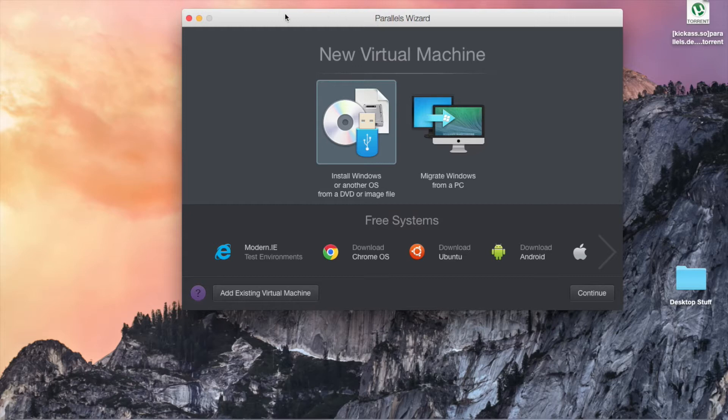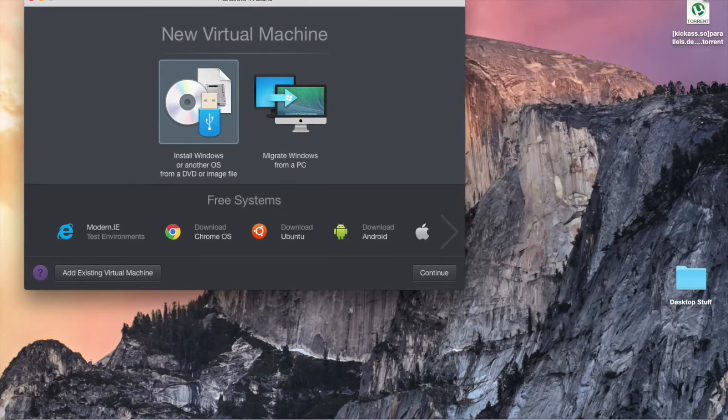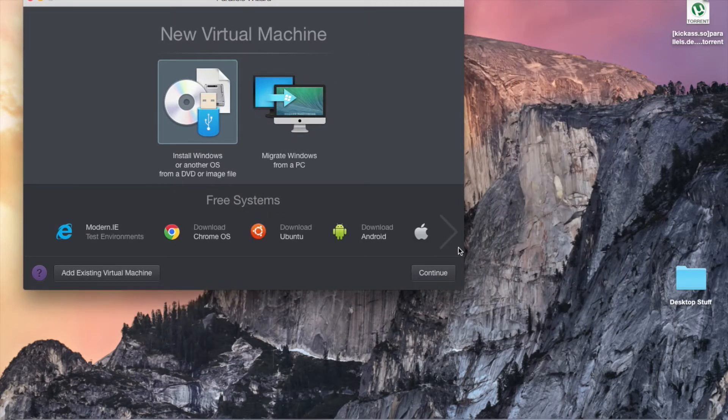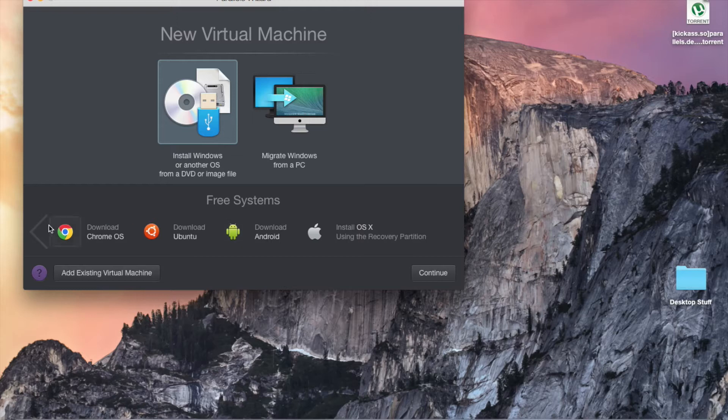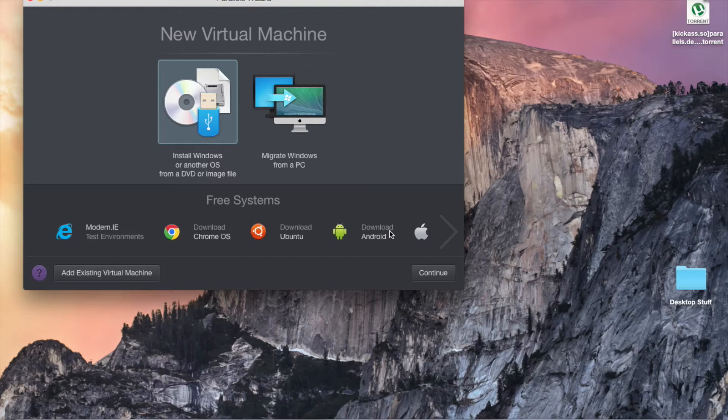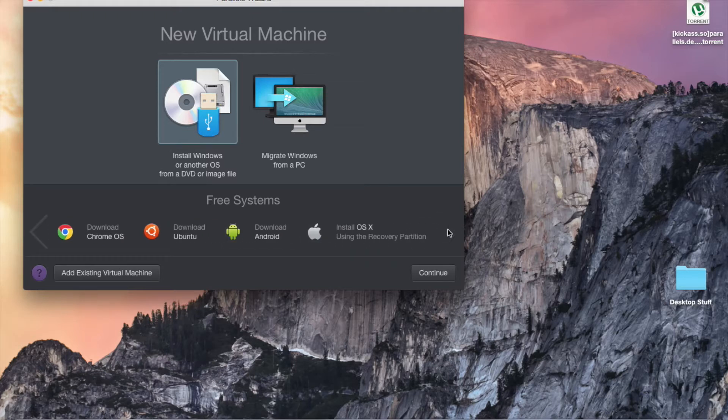This is a program called Parallels Desktop. It's a really great program. You can basically install any operating system you want, such as Windows, Chrome OS, Ubuntu, Android, anything pretty much.